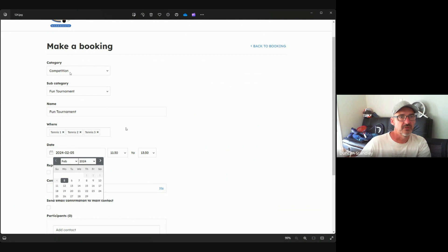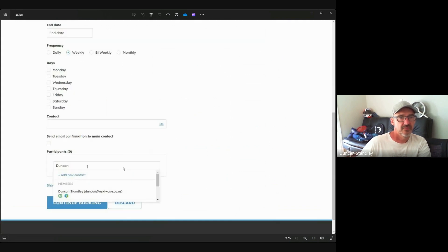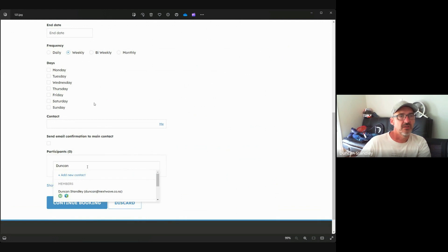And of course there's the category and the subcategory. We click here to choose the courts, and we then obviously choose the date and the start time, finish time. And if it's going to be a repeat, we can do daily, weekly, bi-weekly, monthly, and then tick the appropriate days.